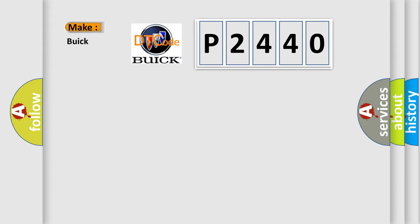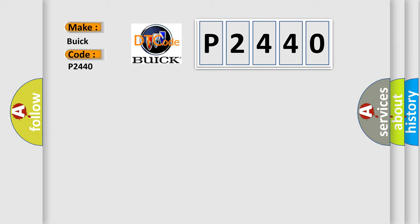So, what does the diagnostic trouble code P2440 interpret specifically for Buick car manufacturers? The basic definition is: High speed CAN communication bus.